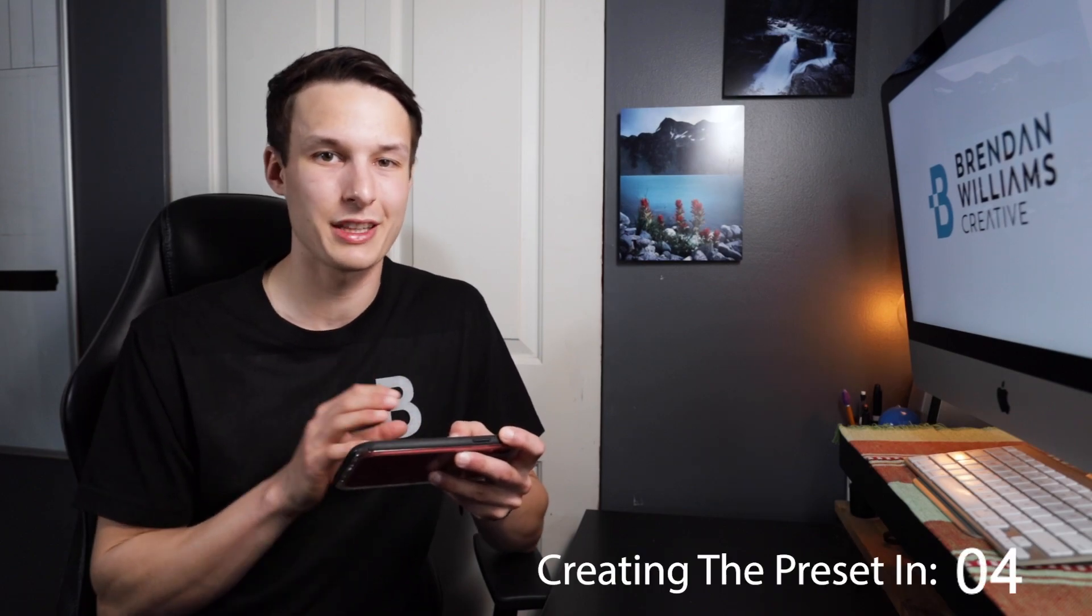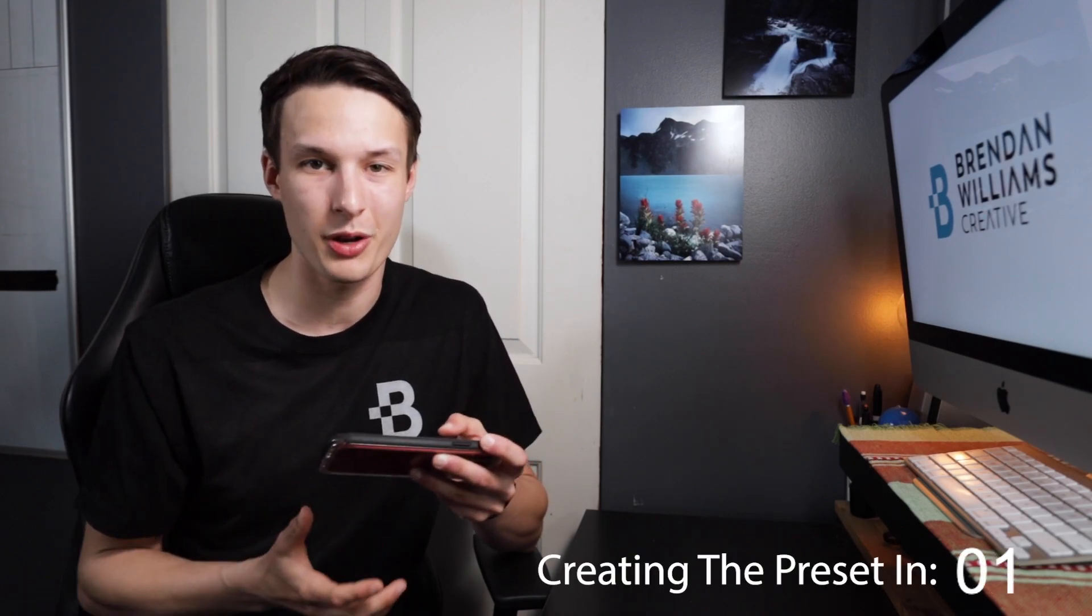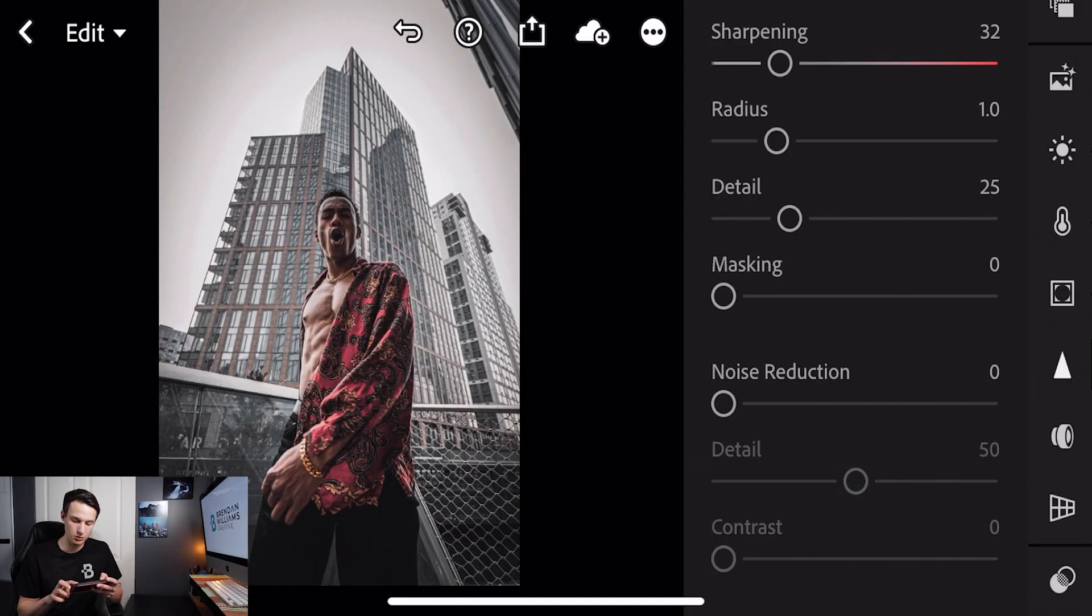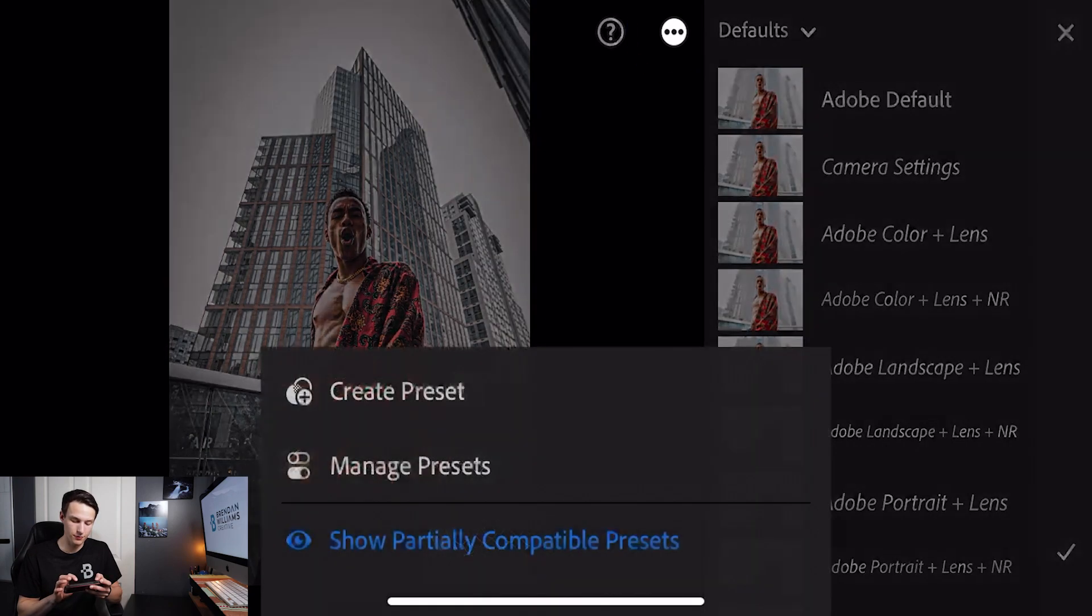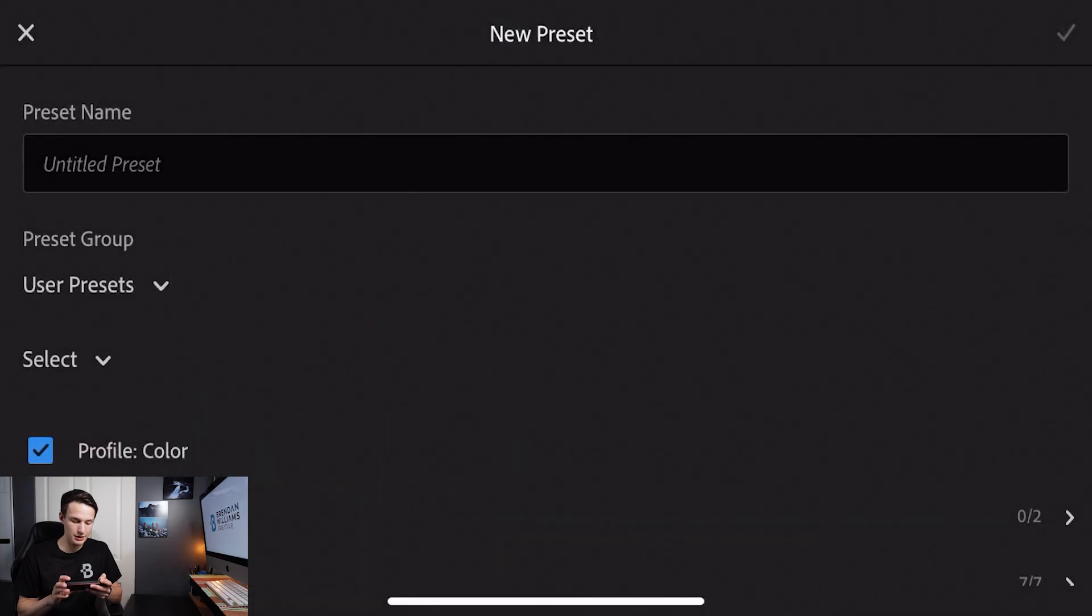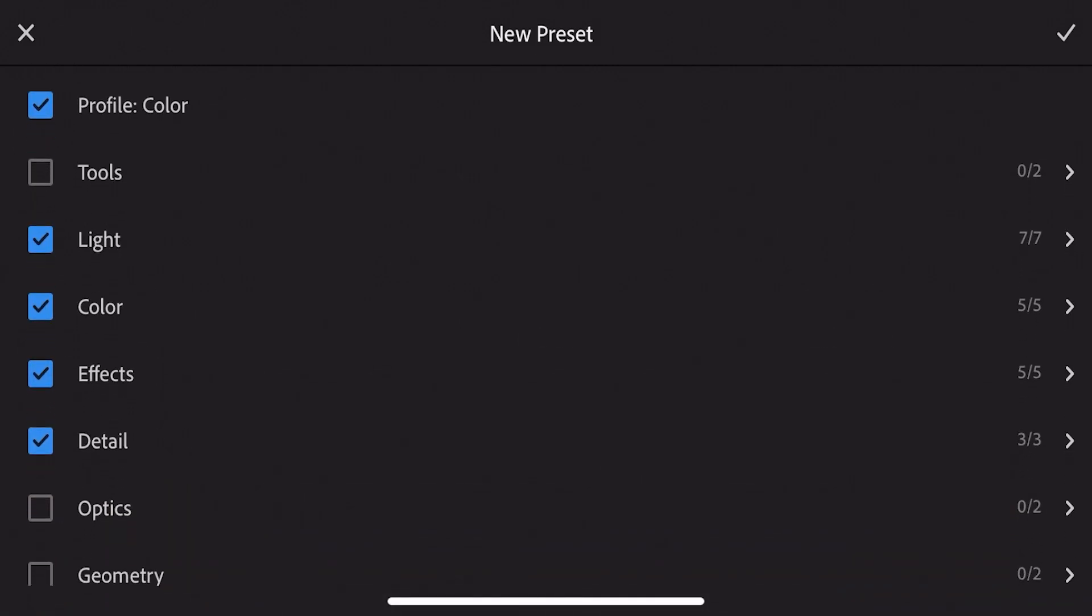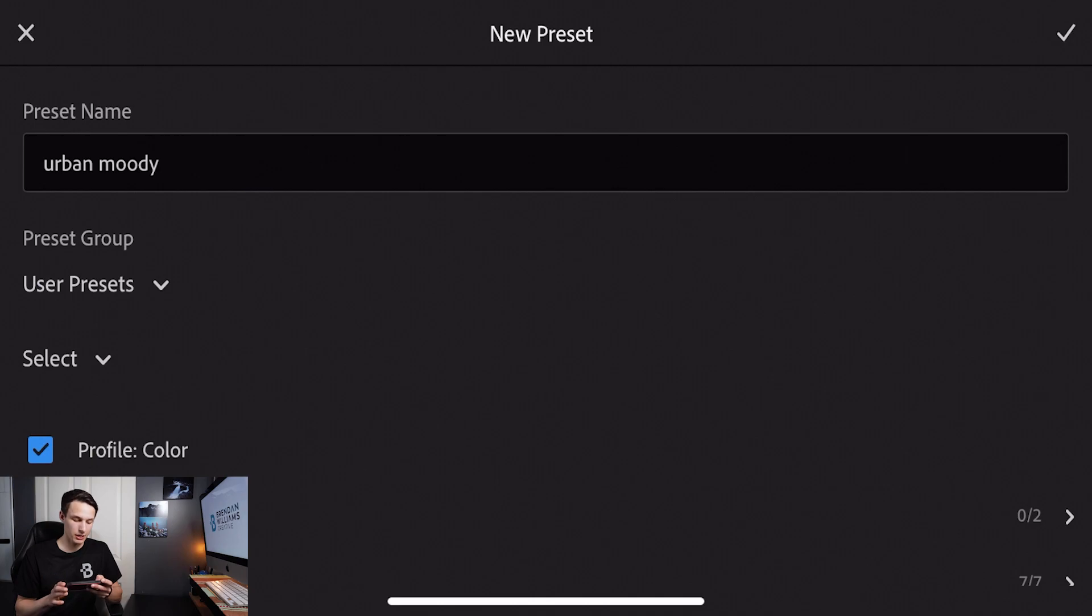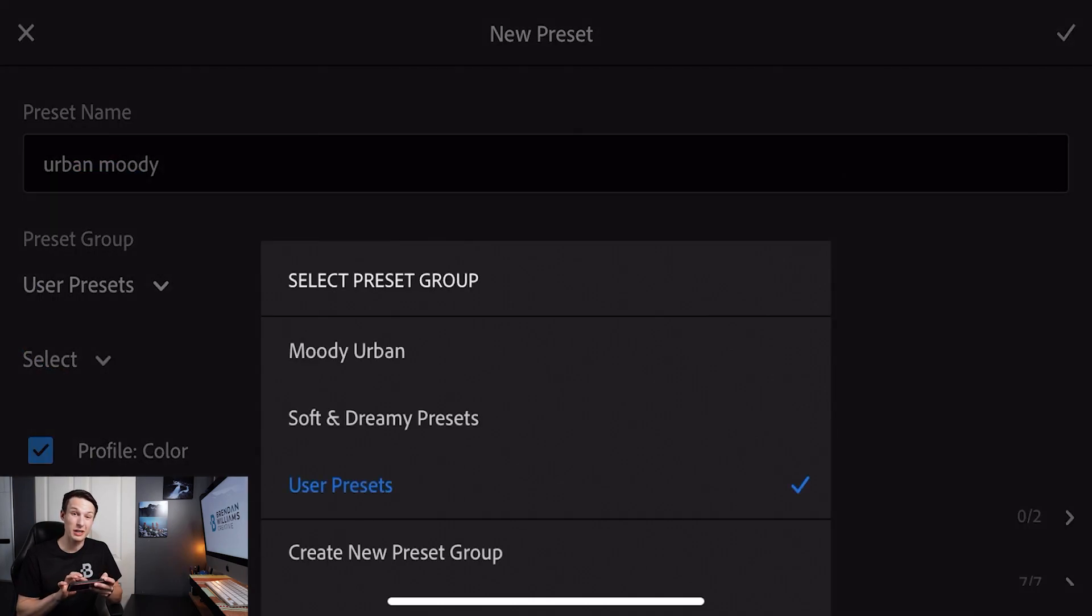Now that we've created this look let's create a preset and apply it onto some other images. To create a preset we're going to scroll down to our presets option and click on the three dots icon. Then we'll click create preset and set this to whatever name you want - I'll call this urban moody. We're going to make sure that all of these adjustments are checked off and then we can set a preset group. By default it'll be in user presets but you can create a new preset group for yourself.